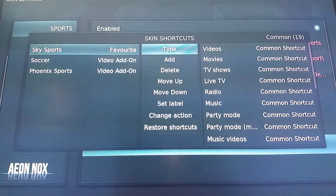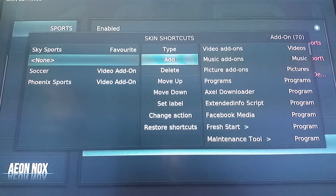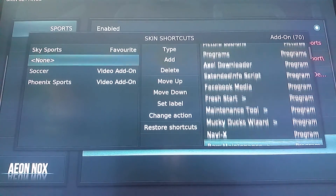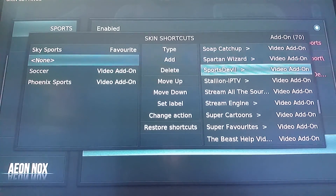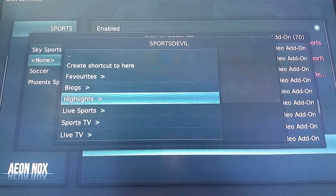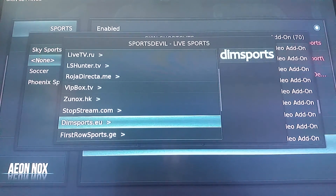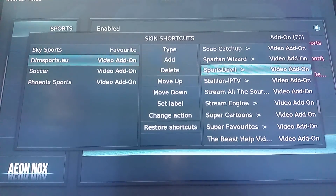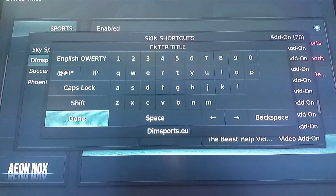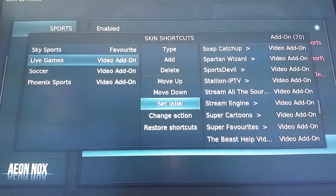We're going to hit Enter or OK three times on type, which will bring us to add-ons. Go down to Add. Now I'm going to show you what I usually do for live games — go all the way down to the bottom to Sports Double and Live Sports. You could just leave it here for all the options, but I find one of my favorites is dimsports.eu — that usually has all kinds of options for your live sports. Great shortcut here. And I'm going to set the label to Live Games.